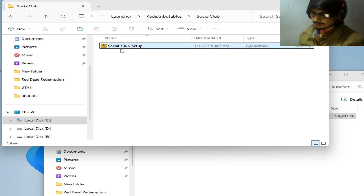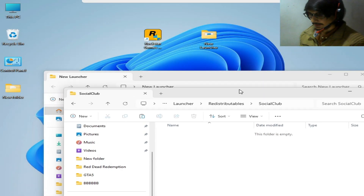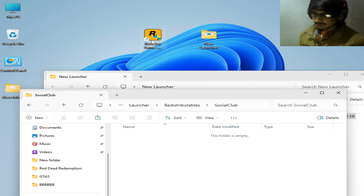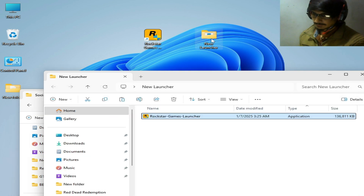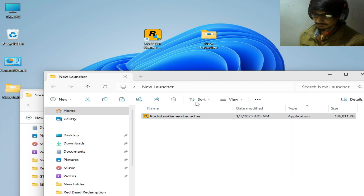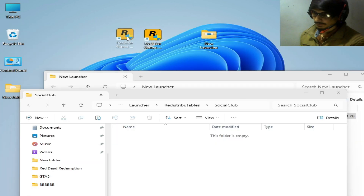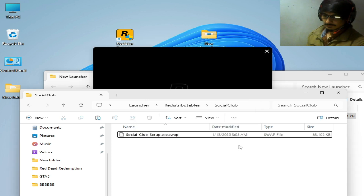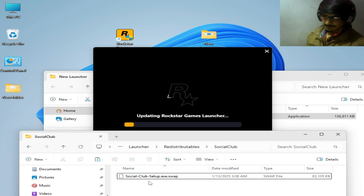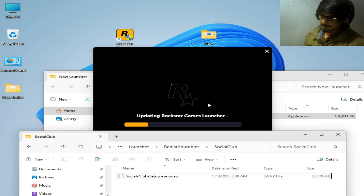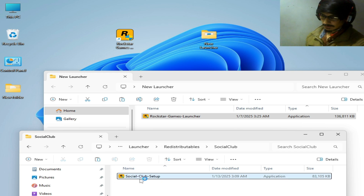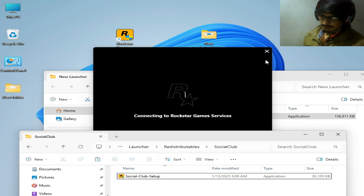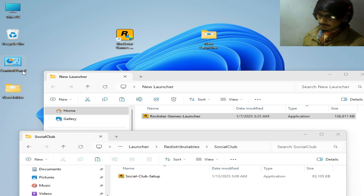If you don't have the Social Club setup file, for example if you've deleted it, just open your launcher again and you can see the Social Club setup will be recreated by the Rockstar Game Launcher automatically. Once it's working, close the Social Club setup and go to Control Panel, then System Security, then Windows Defender Firewall.